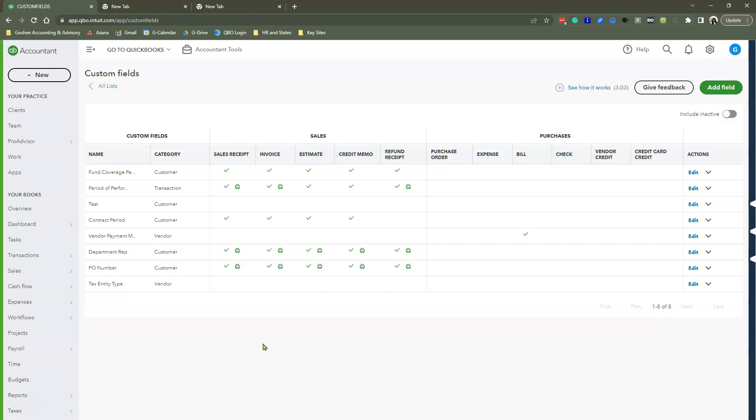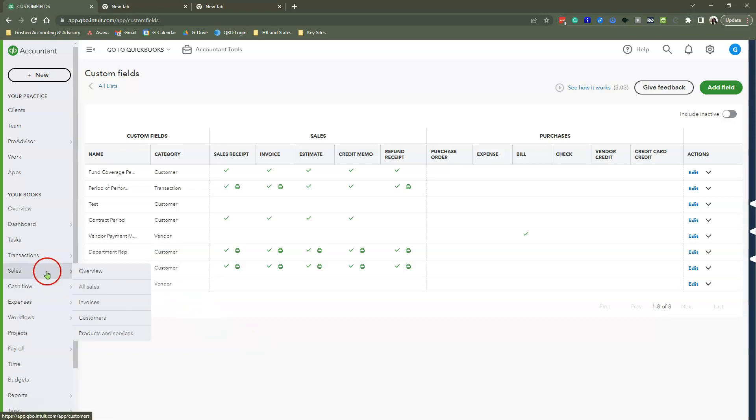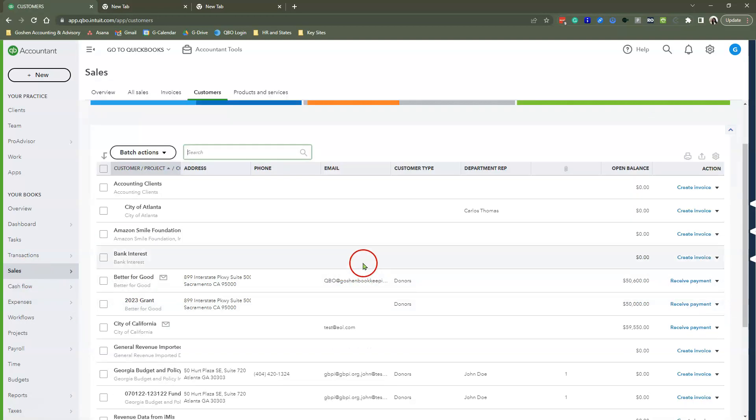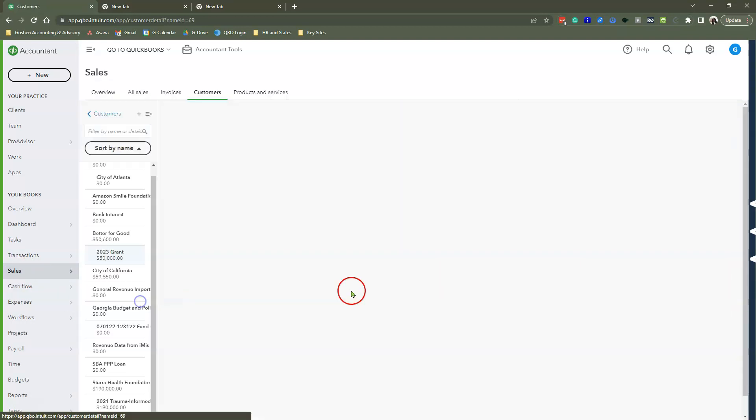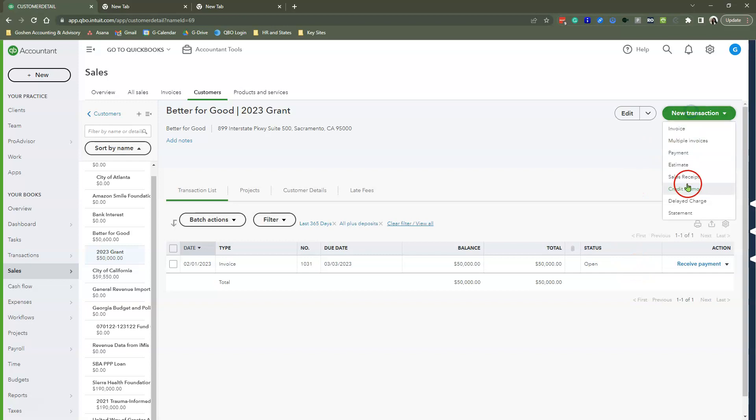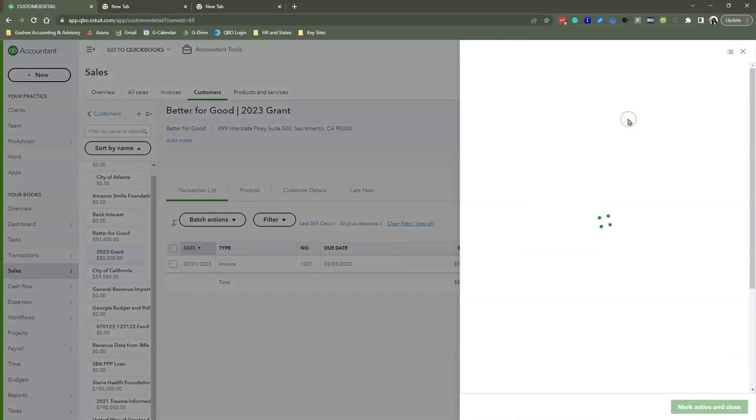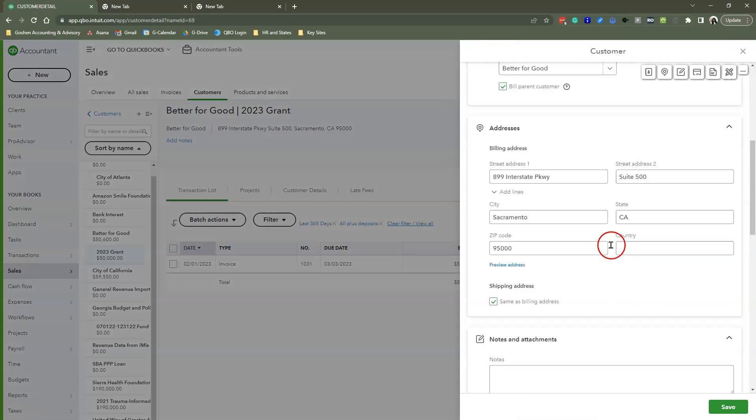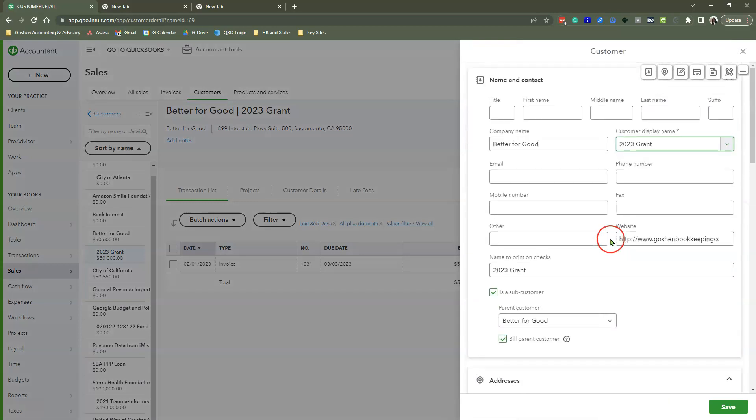On every sales form that you create internally. We're going to go to Sales and click on Customer to get into our customer center. Here is my 2023 grant, and I already created a different invoice earlier, so I'm going to create another one. Before I create an invoice, we're going to make sure that the period coverage is applied to this fund. Hit Edit to open up the customer profile you want to edit.